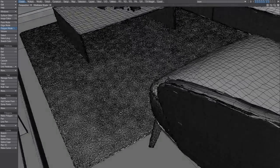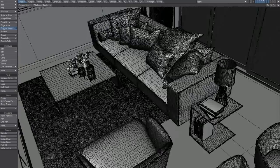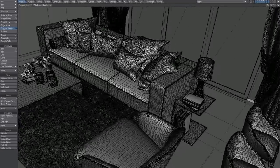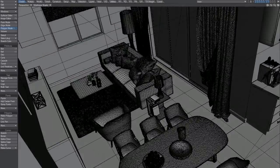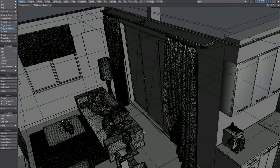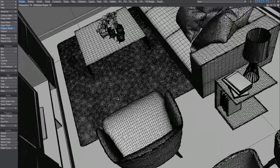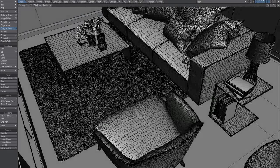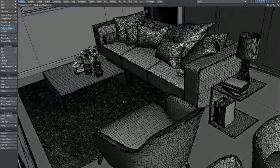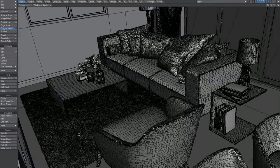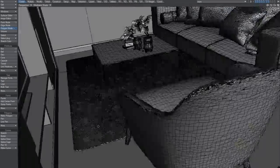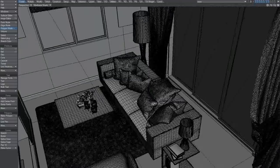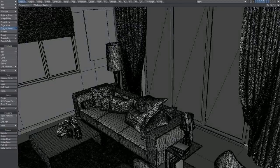You can see the reason why it's 3 million polygons is because we've got high-res objects. Now usually you wouldn't do that - usually you would, well at least for some of the objects like the carpet, you would subdivide it instead. But because this is an imported object, that's how it is.